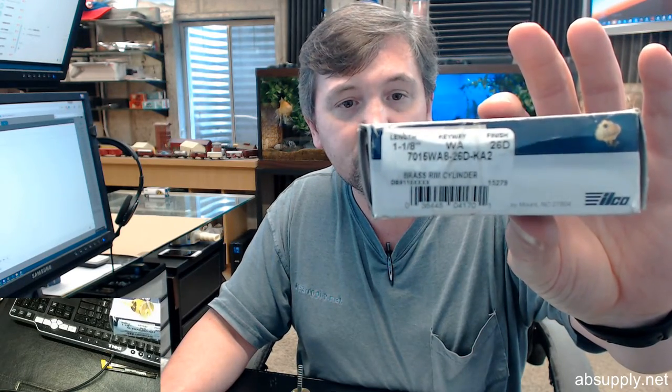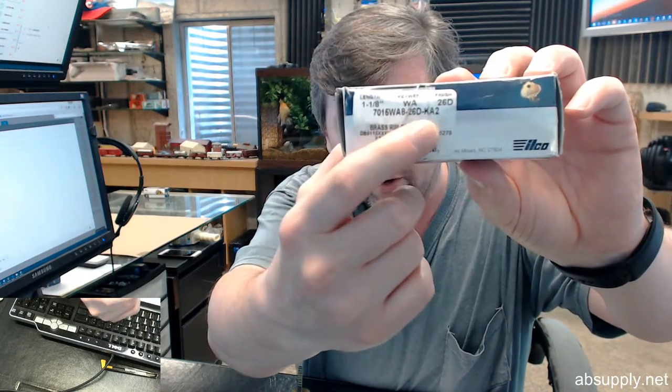So for instance you may have noticed that this box has KA2 at the end of it right there. That means when you purchase two of them they will be keyed alike. So there will be four keys total, both cylinders are the same key, all four keys will work both cylinders. If you were to order 12 cylinders and you order them KA2, you will have six groups keyed alike in sets of two.